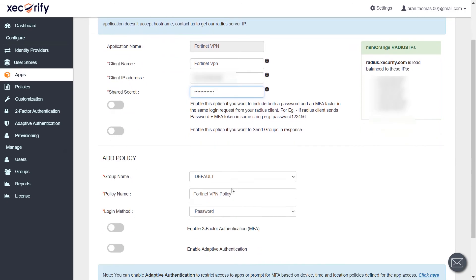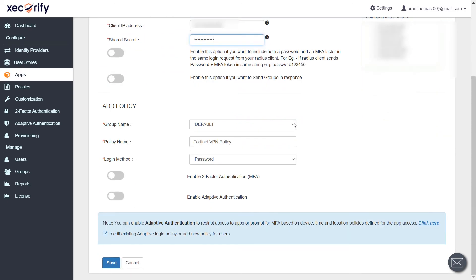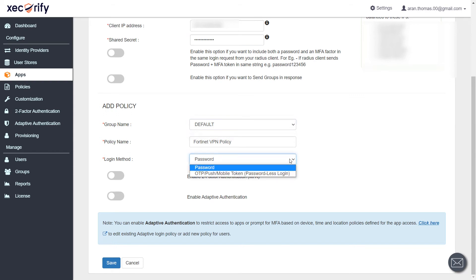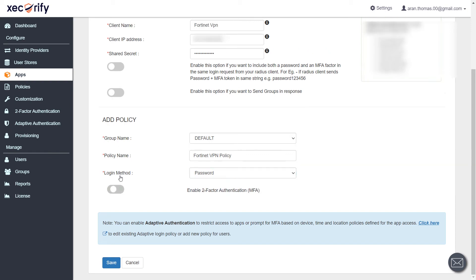Now we will add policy for the app. Select Group Name as Default. Now select the login method from drop-down. You can enable two-factor authentication or adaptive authentication. And click on Save button.